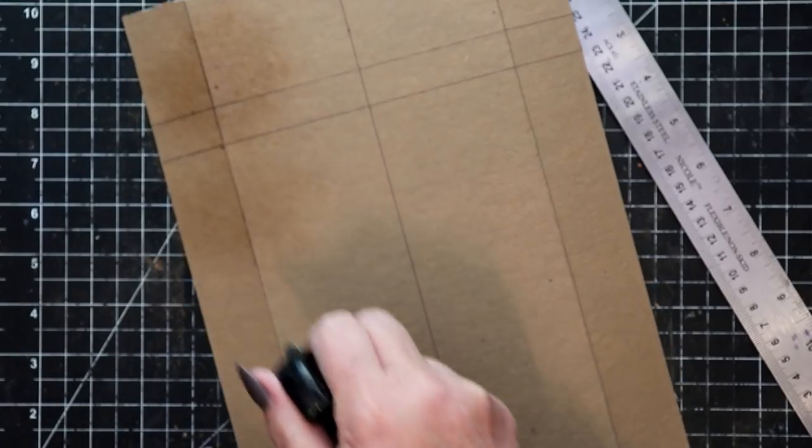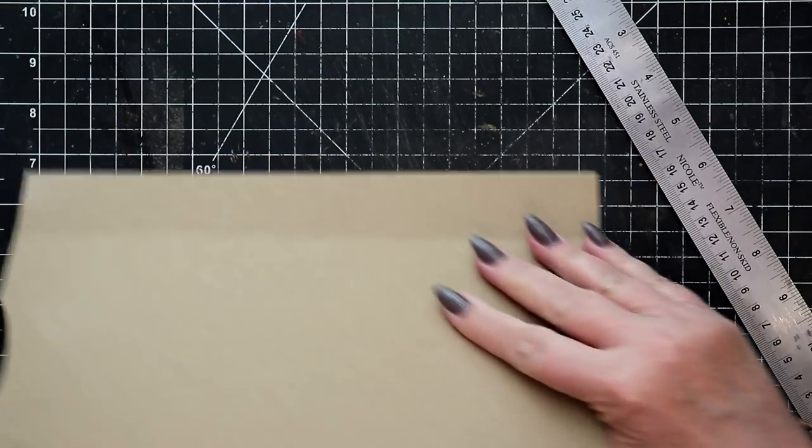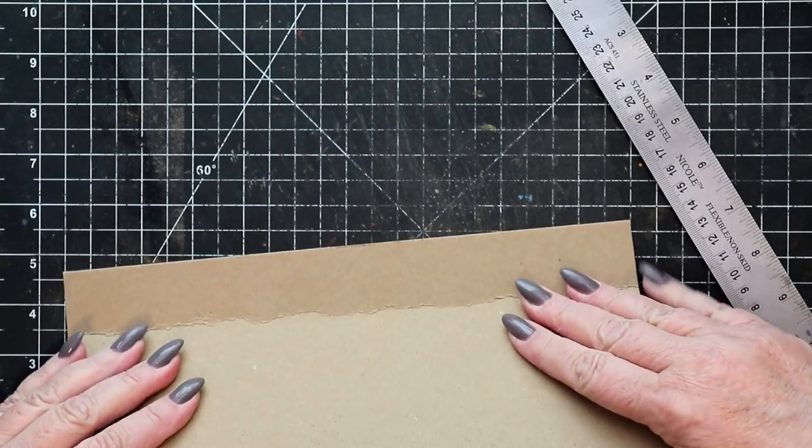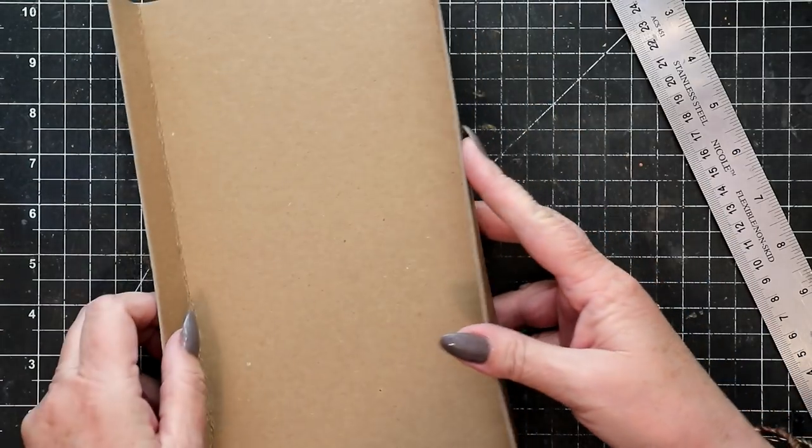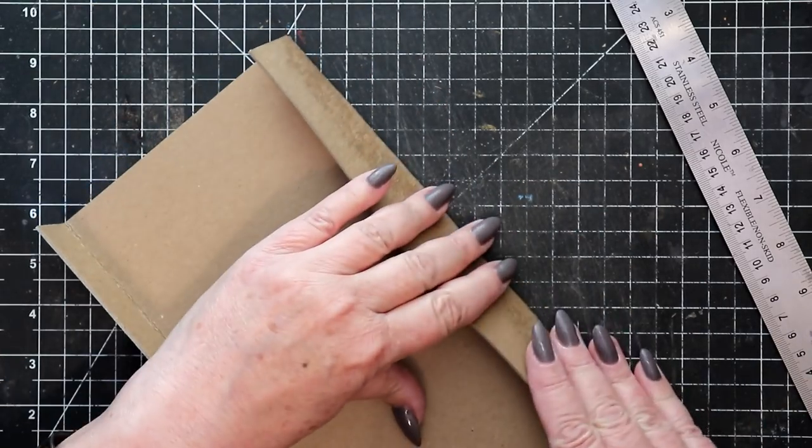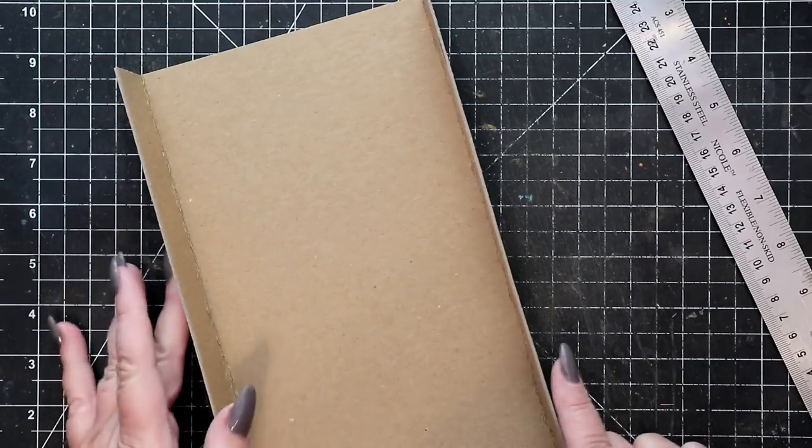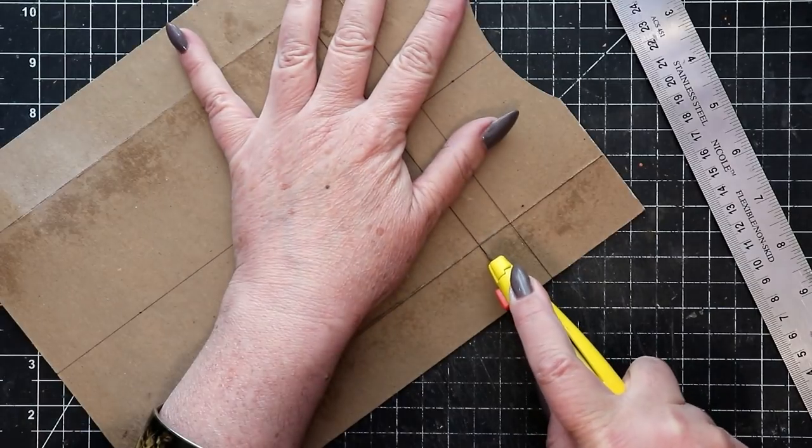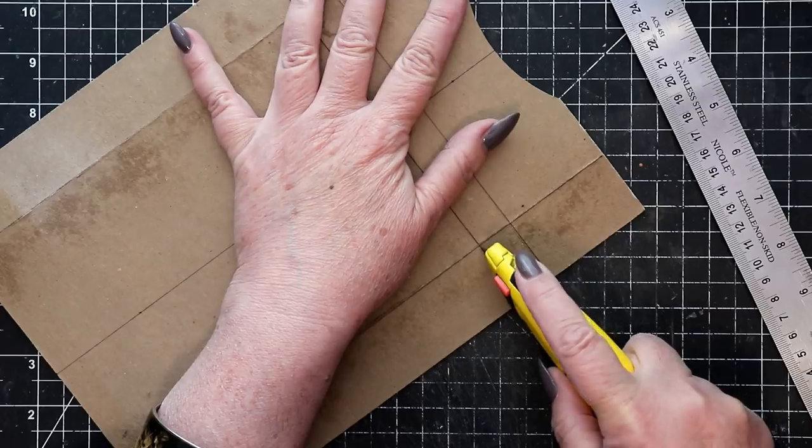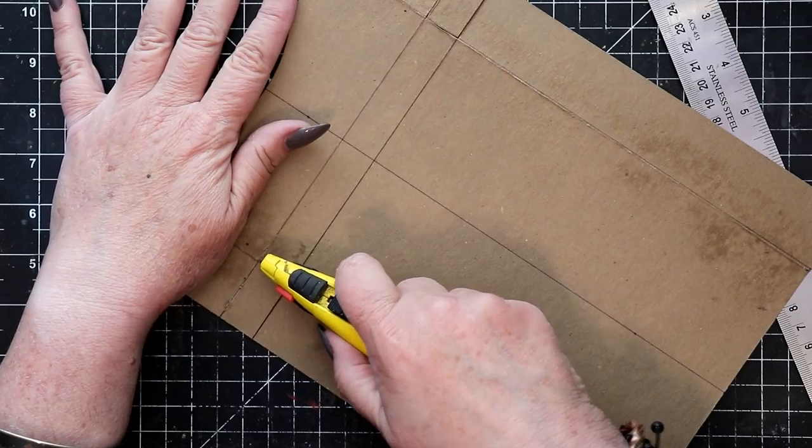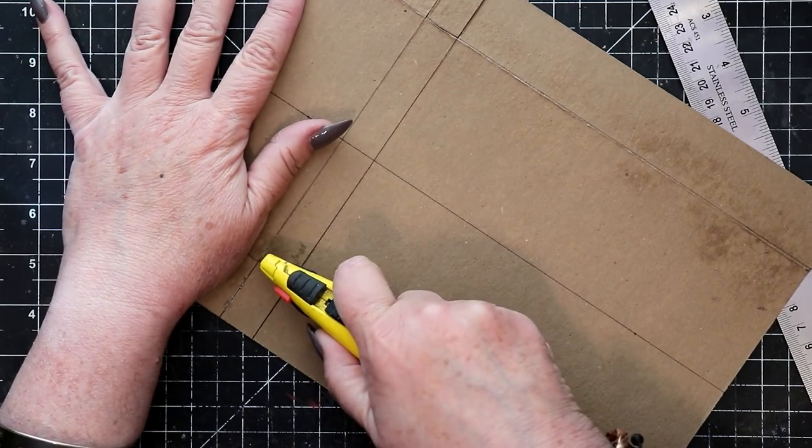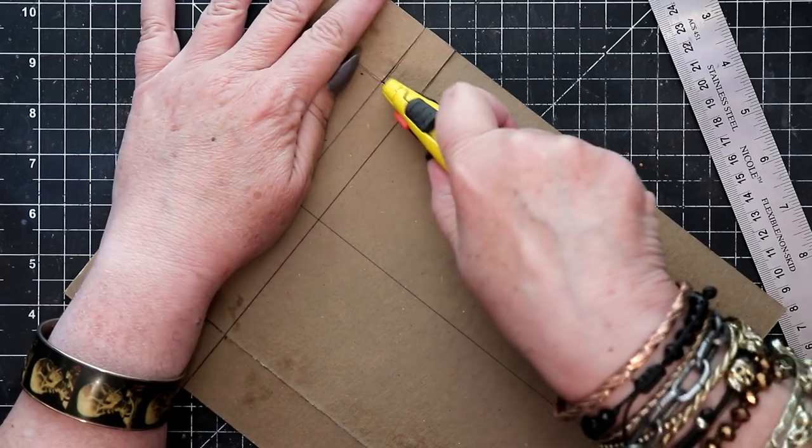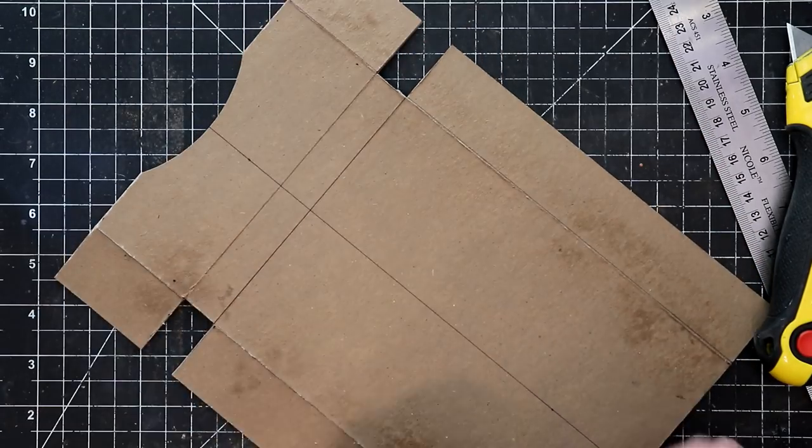Gently but firmly bend along those vertical score lines at the exterior edges. A bit of sprayed water against the scored lines can help you here to fold the rigid material. Next, it's time to remove the small rectangles created at the intersection of all of the scored lines. Be careful here as you cut through the heavy material. And at the end of the process, your sheet should look like this.